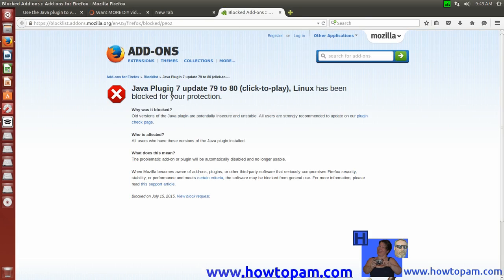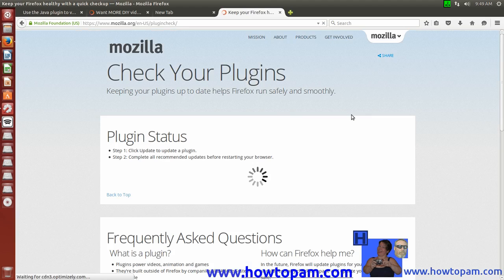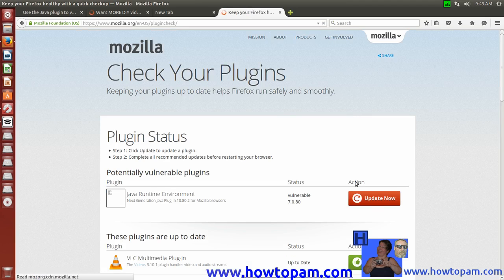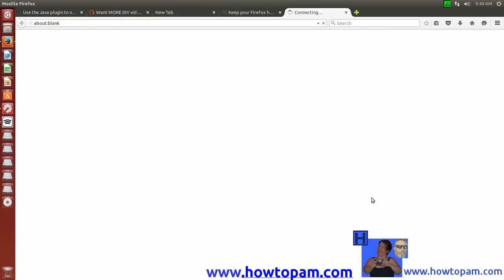You can see here that we get a warning that Java 7, click to play, has been blocked for your protection. So we can go to the plugins check page here. These are common warning pages that you get when you're running an outdated Java plugin. It tells us that we're running a vulnerable Java plugin and it recommends that we update. So let's push on that update there.